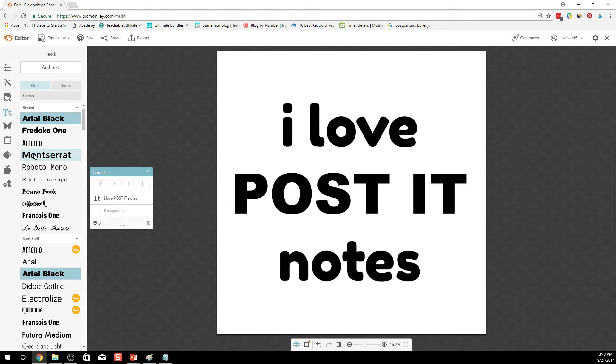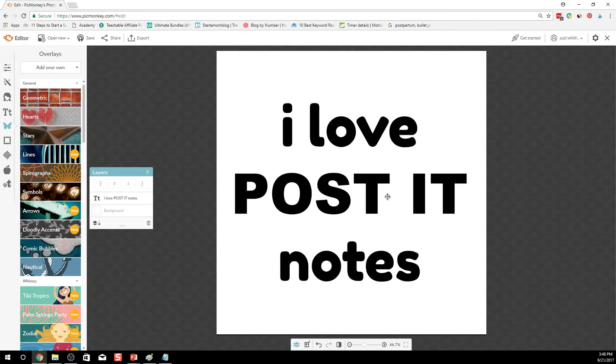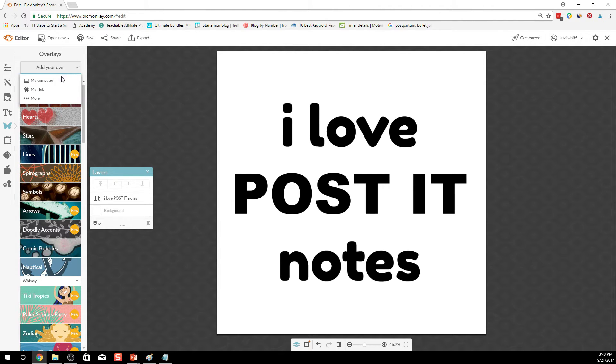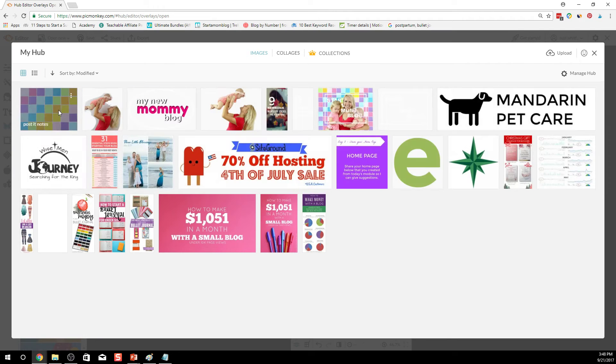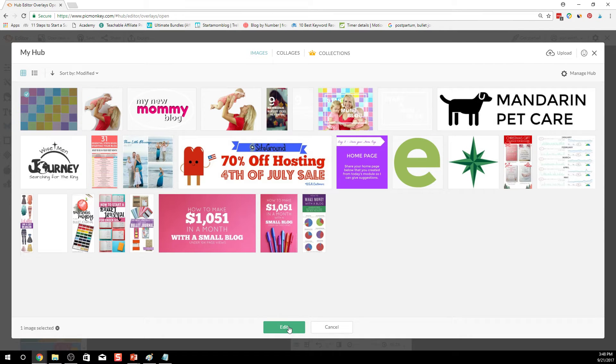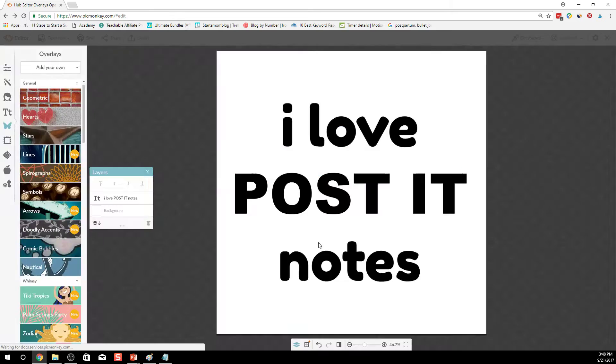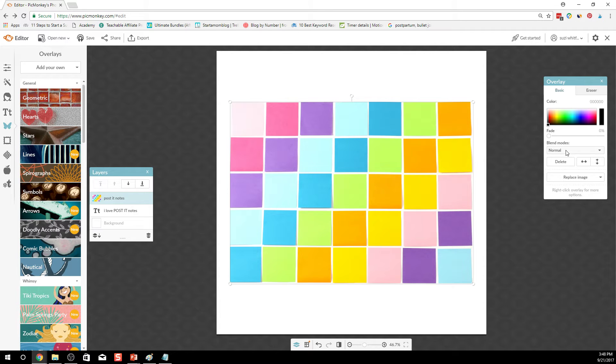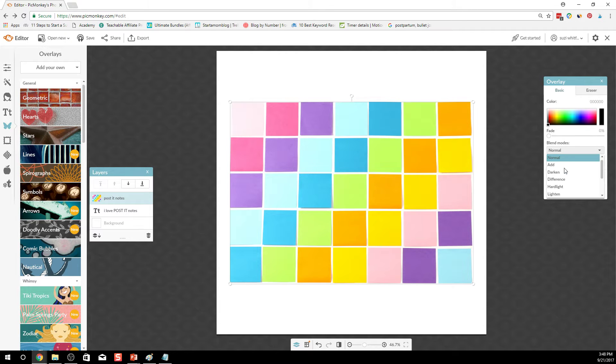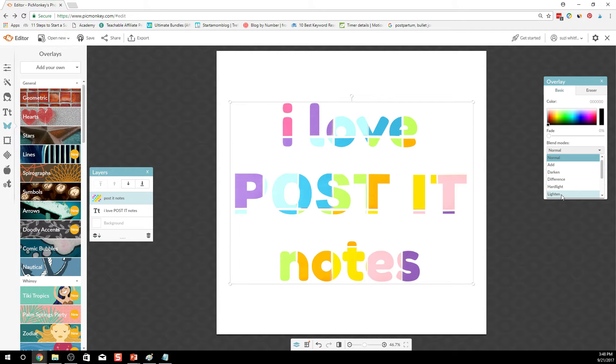And then you want to go into the little butterfly, go into overlay after you've created your text, go into add your own. I saved my image to the hub, so here's my little Post-it Notes image. Okay, so now it's covering our text, but all you do here is go into blend modes and click on lighten.